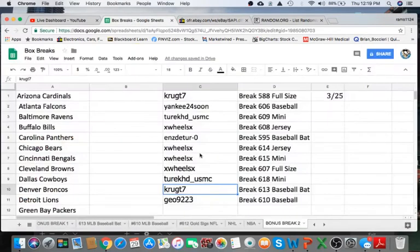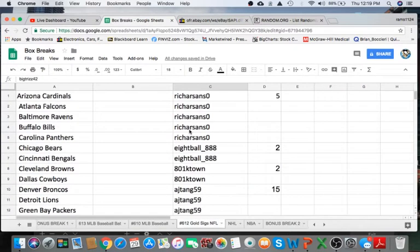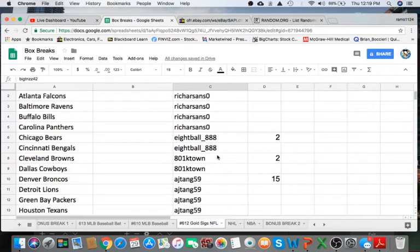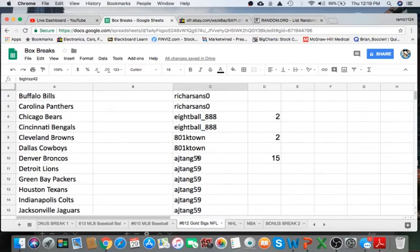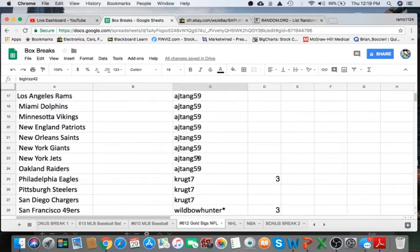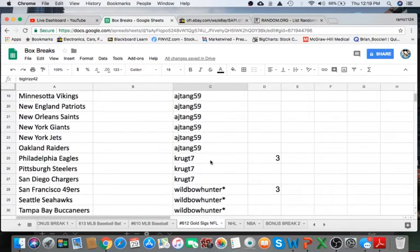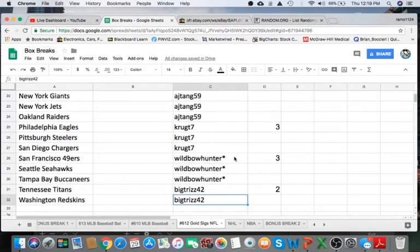Okay, next thing we're going to do is read off the eBay usernames, not only spots, which one of you guys have. Rich Sandia of 5, 8 Ball with 2, K-Town with 2, AJ Tank 59 with 15, Krep with 3, Wild Boe Hunter with 3, and Big Triz with 42 with 2.